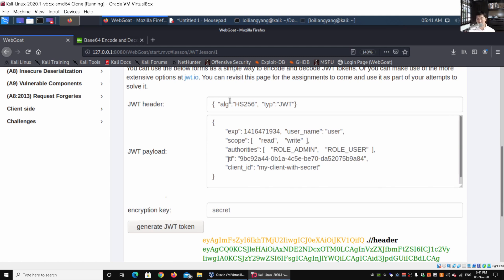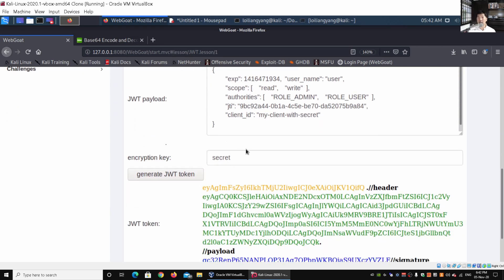We also have 'typ', which is of course JSON Web Token. The payload contains information we're putting into the JWT — for example, we have the 'exp' (expiration), the username, the scope, and the authorities, such as specific roles that the user has on the website, along with many other different details and data we can include.